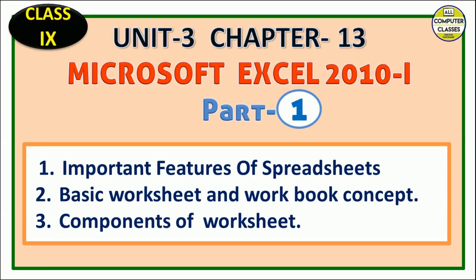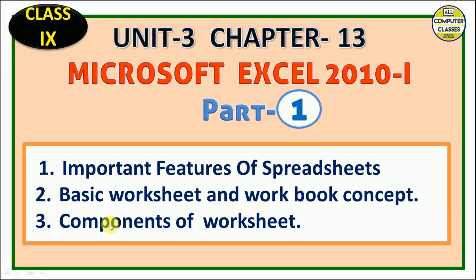Hello everyone, welcome back to All Computer Classes students. This is Chapter 13 of Unit 3, and we are talking about MS Excel. We will be having two chapters of MS Excel; this is Part 1, and this is the first lecture of Chapter 13. Today's topics are important features of spreadsheet, basic worksheet and workbook concepts, and components of worksheet.